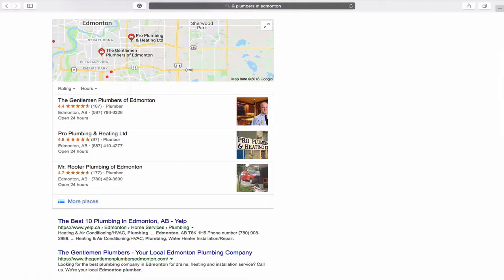The best part is that these Google local positions actually show up above organic listings, so they give you improved visibility. What we'll see here is that we have Mr. Rooter Plumbing of Edmonton. We just started working with them in May of 2018, and we're continuously working with them to improve their position for various keywords that are being searched within Edmonton.